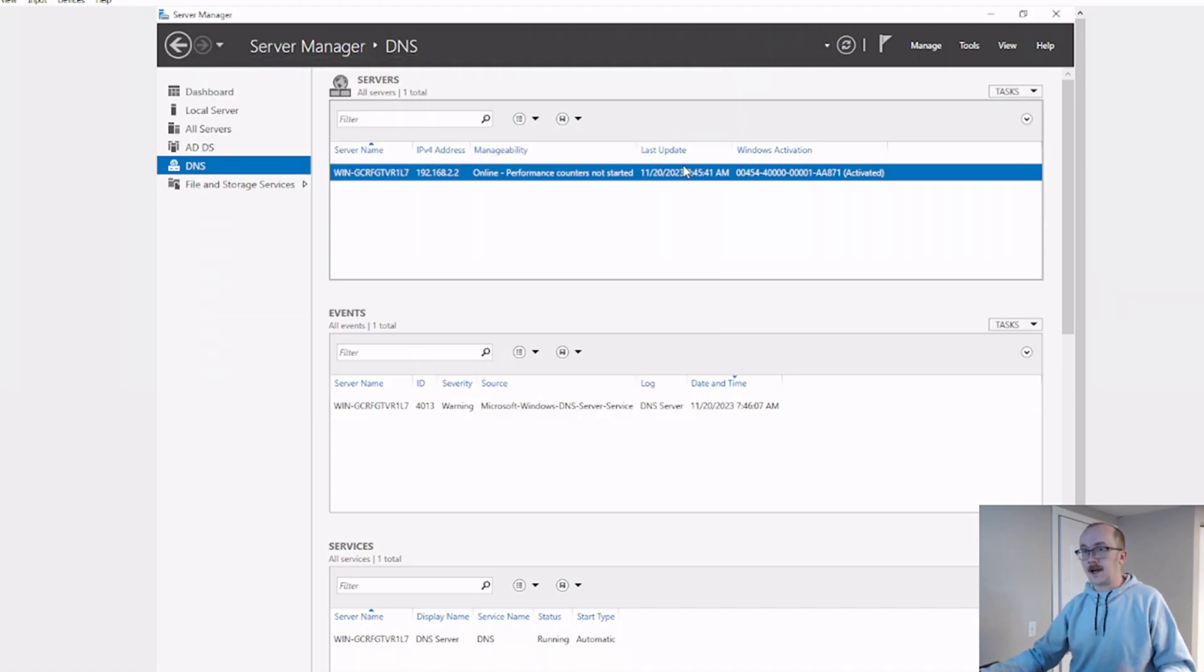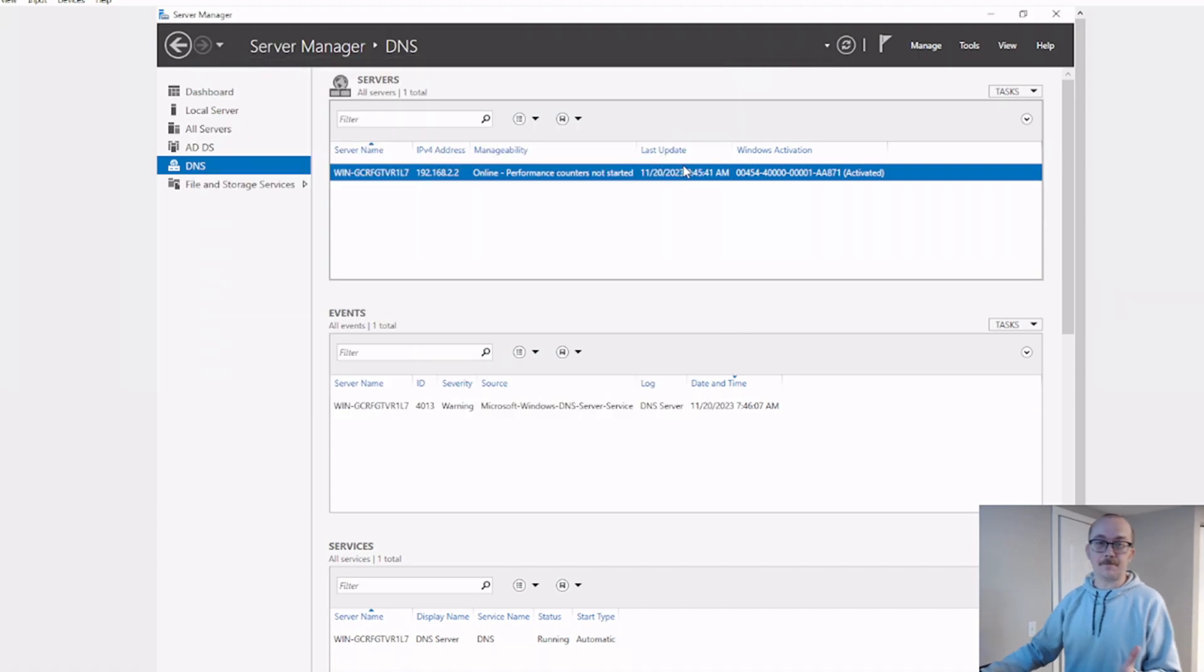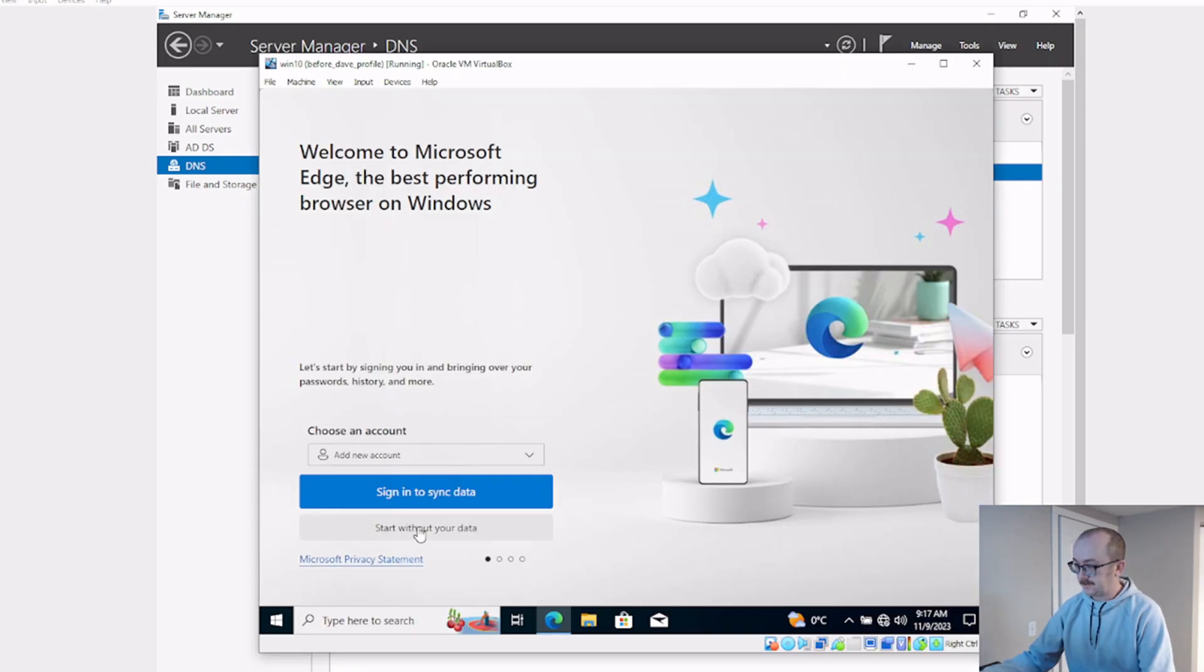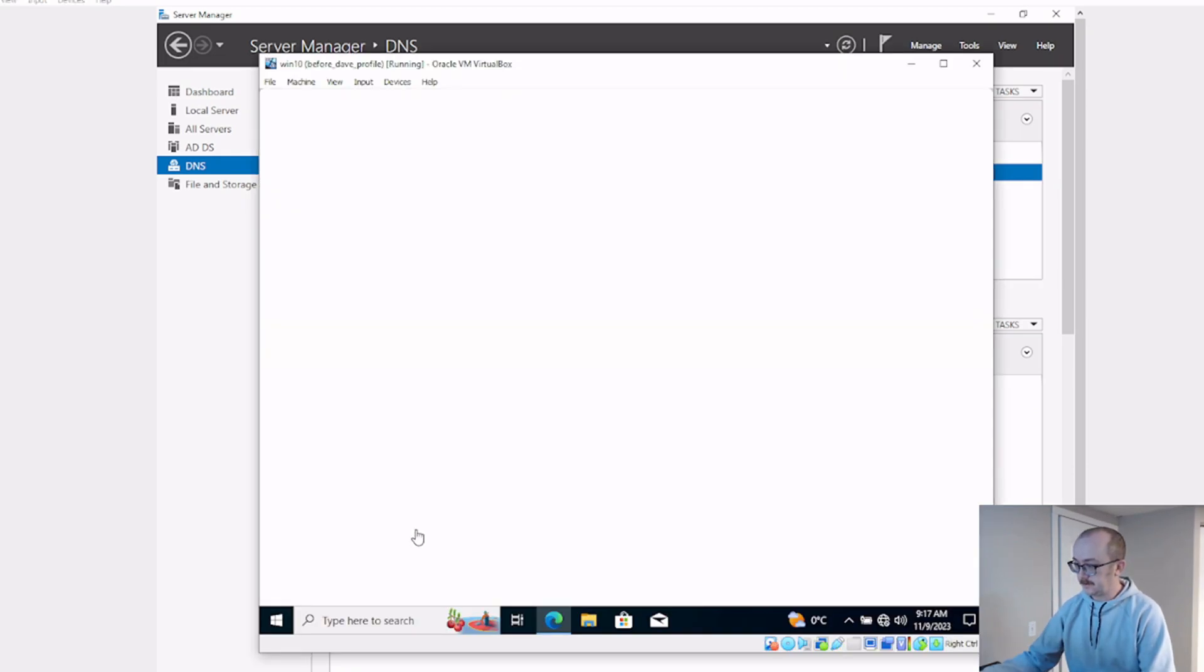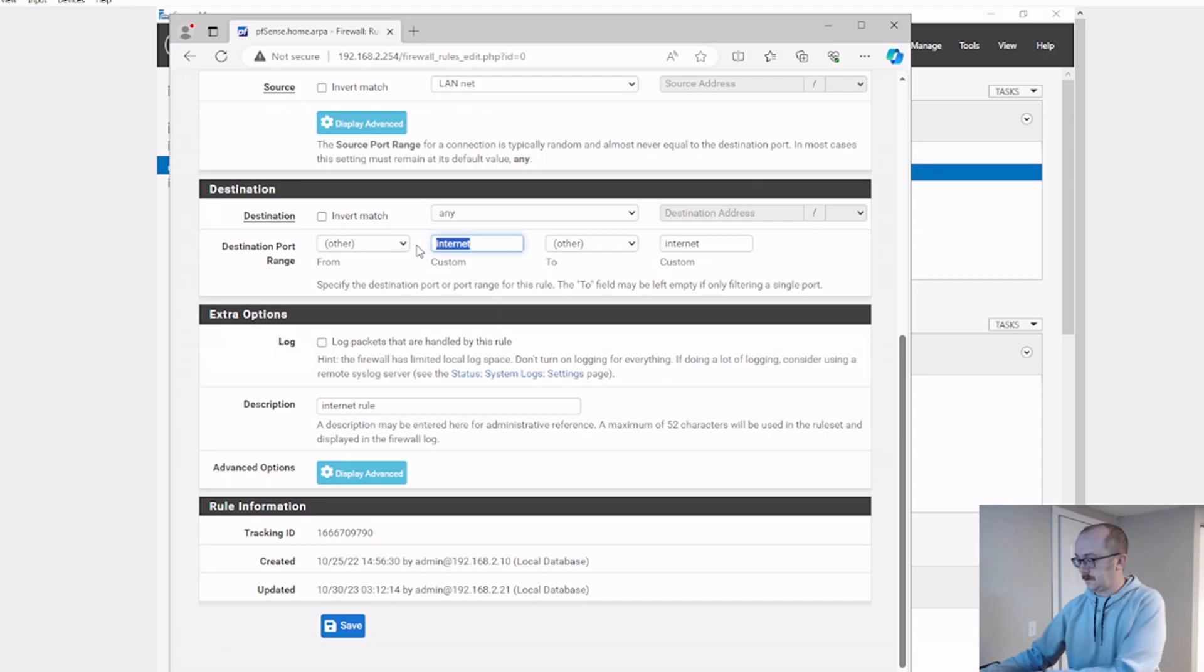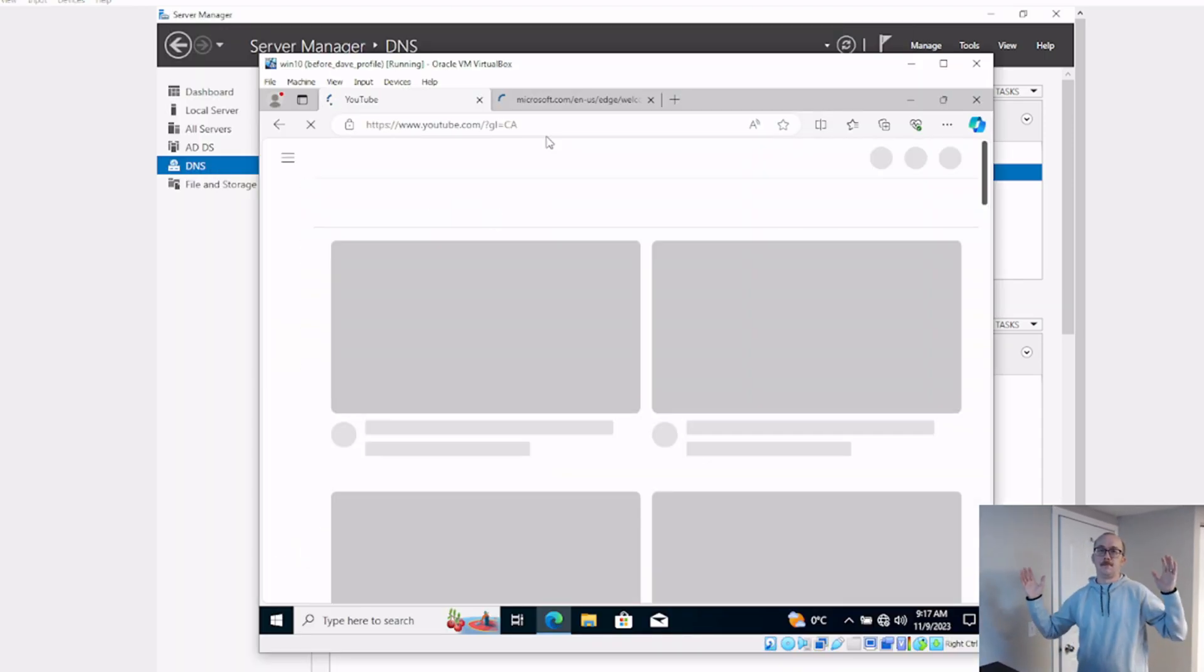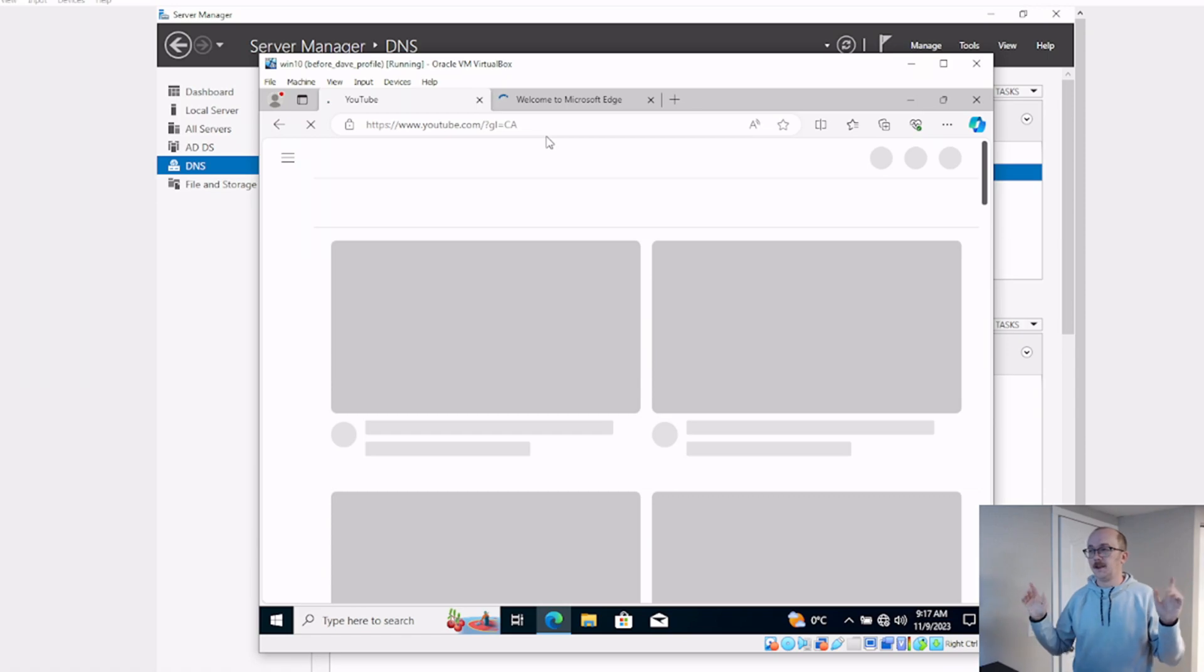And now let's go to our Windows 10 machine and we're going to see if we can get to the internet now. Skip through all this garbage. Let's see what it does. Bingo bango, check it out.